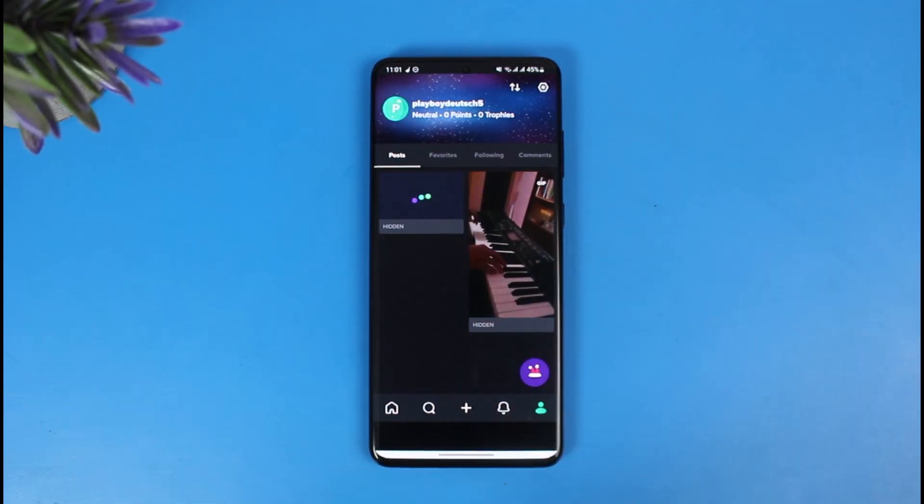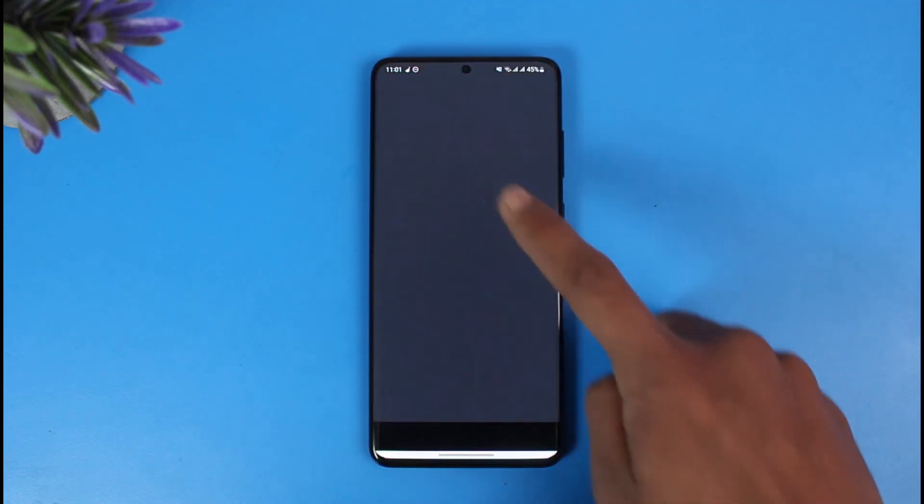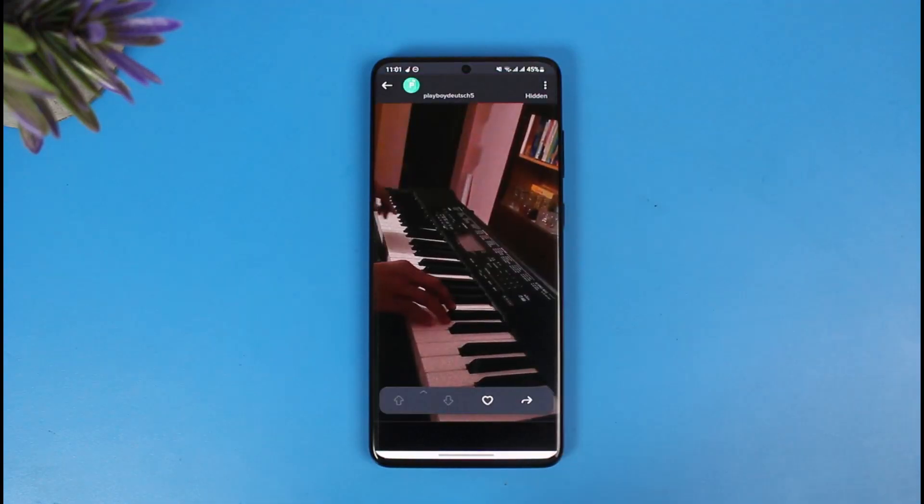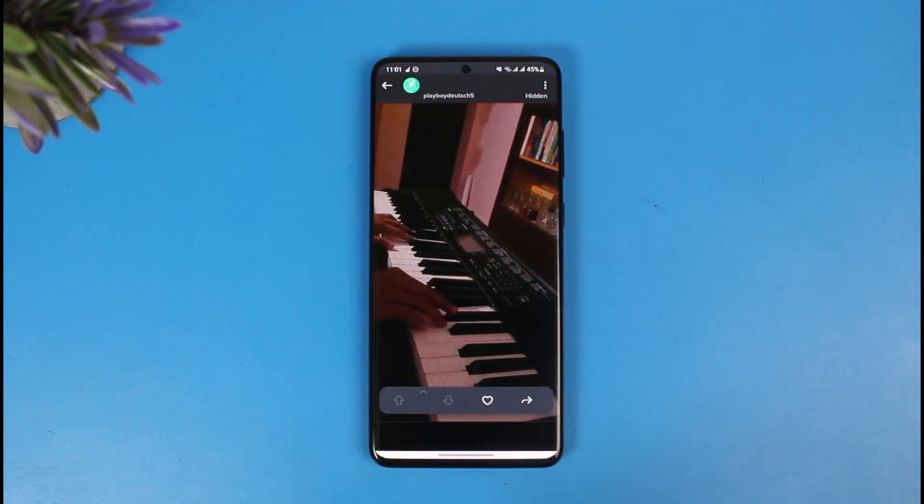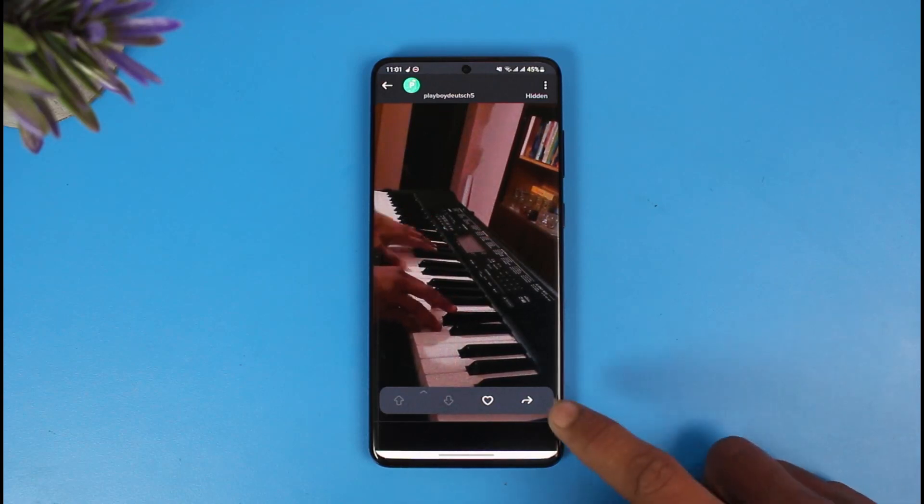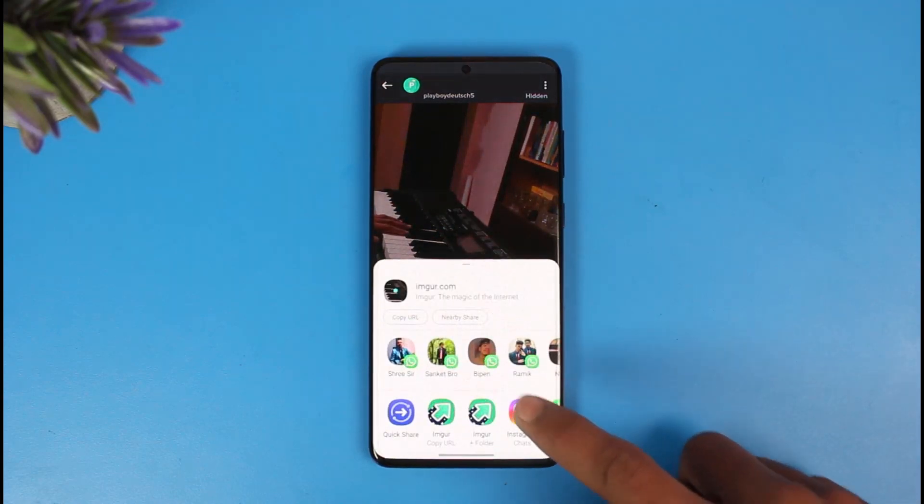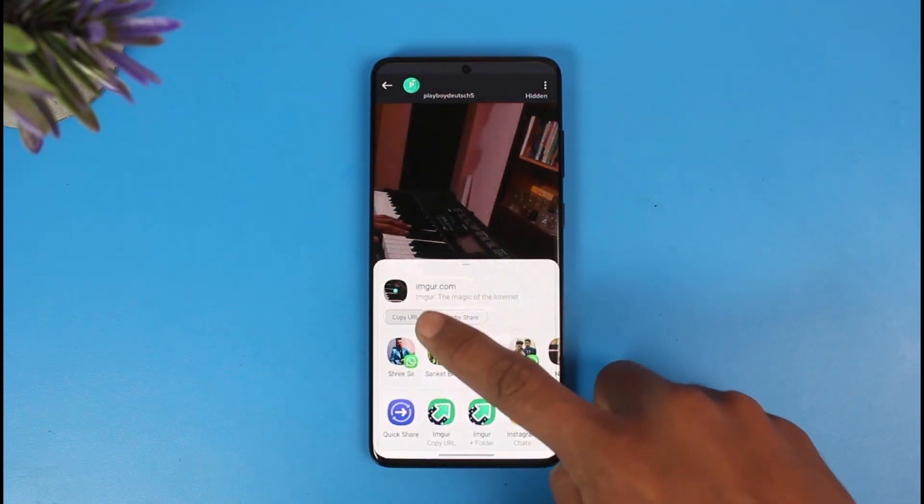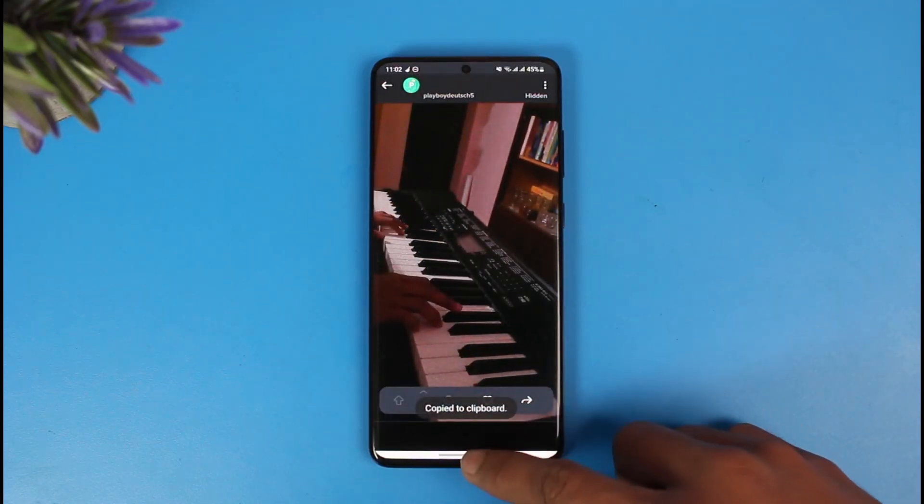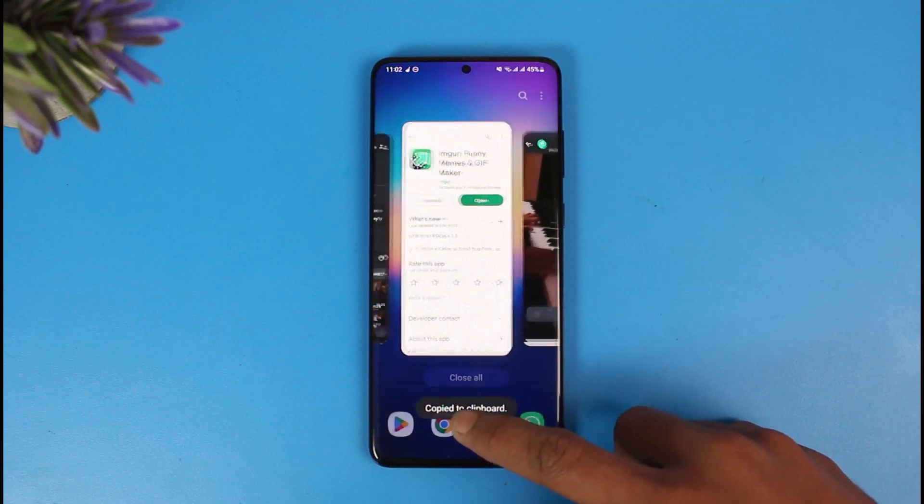So as you can see, the video has been loaded up. Now what we'll do is tap on the share icon right here and copy the URL. Once we copy the URL, we're going to come back to Discord.